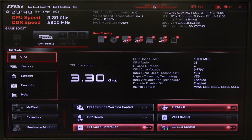Hello, in this video I want to show you how to enable or disable Intel SpeedShift technology on an MSI motherboard.